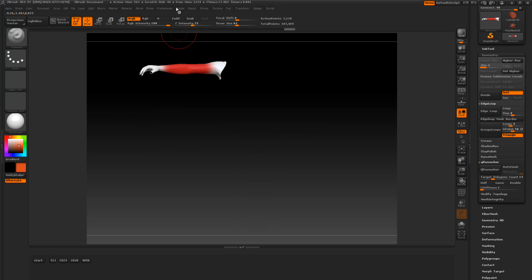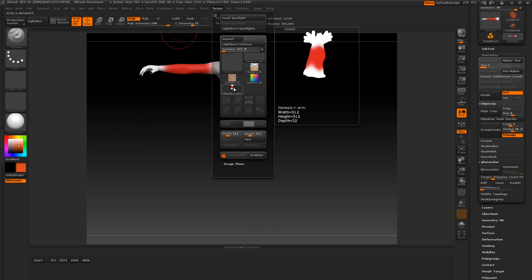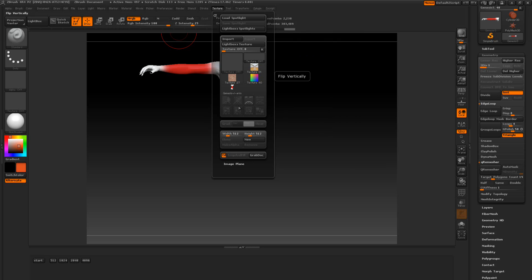So if we go to the texture here this is the R arm at 512 by 512. Now this texture gets flipped when it gets exported. So it gets flipped vertically. I'm assuming this is correct when you import it into DAS Studio.